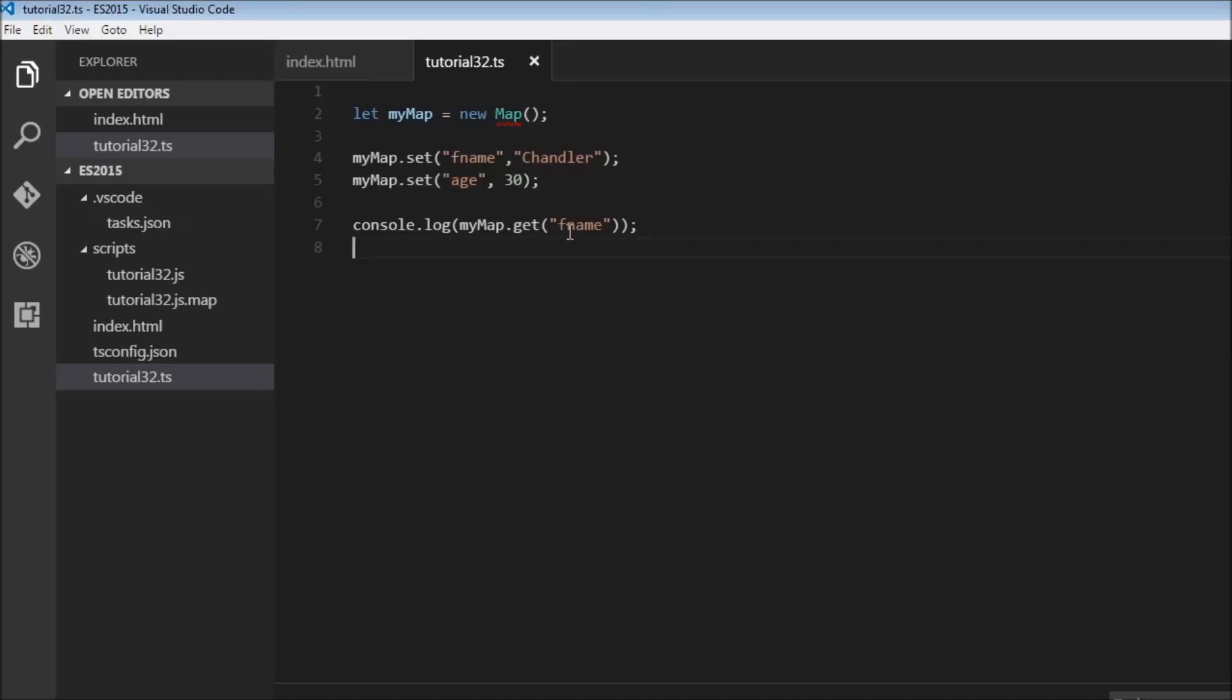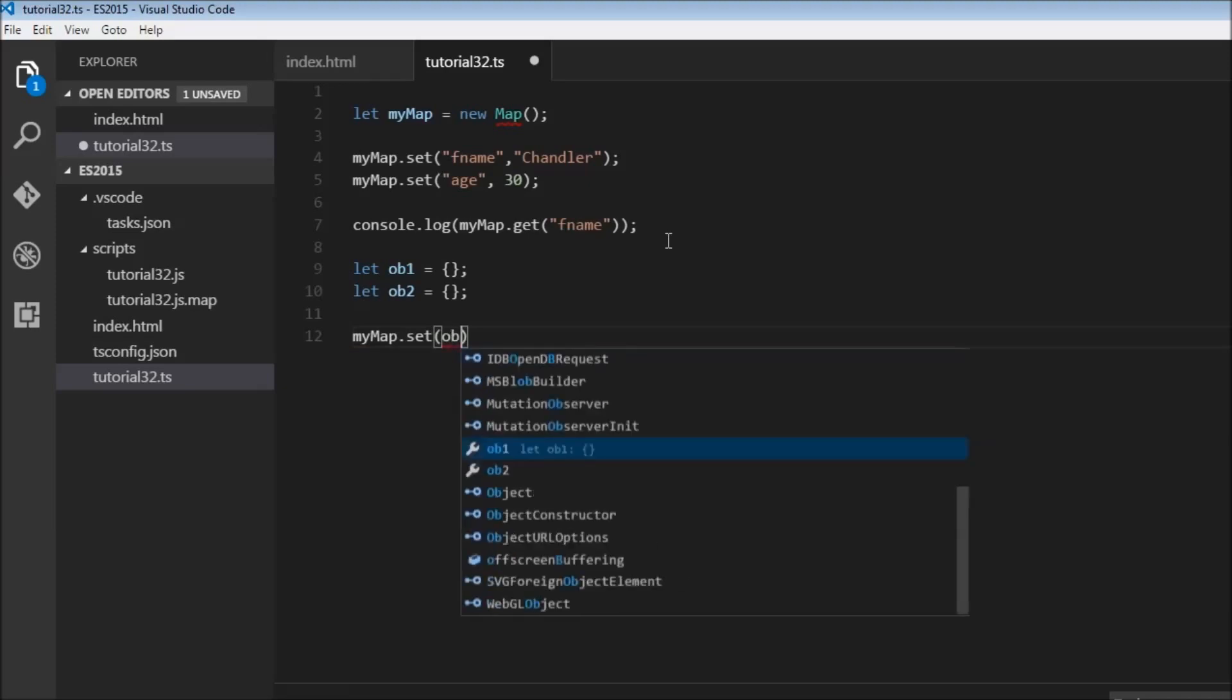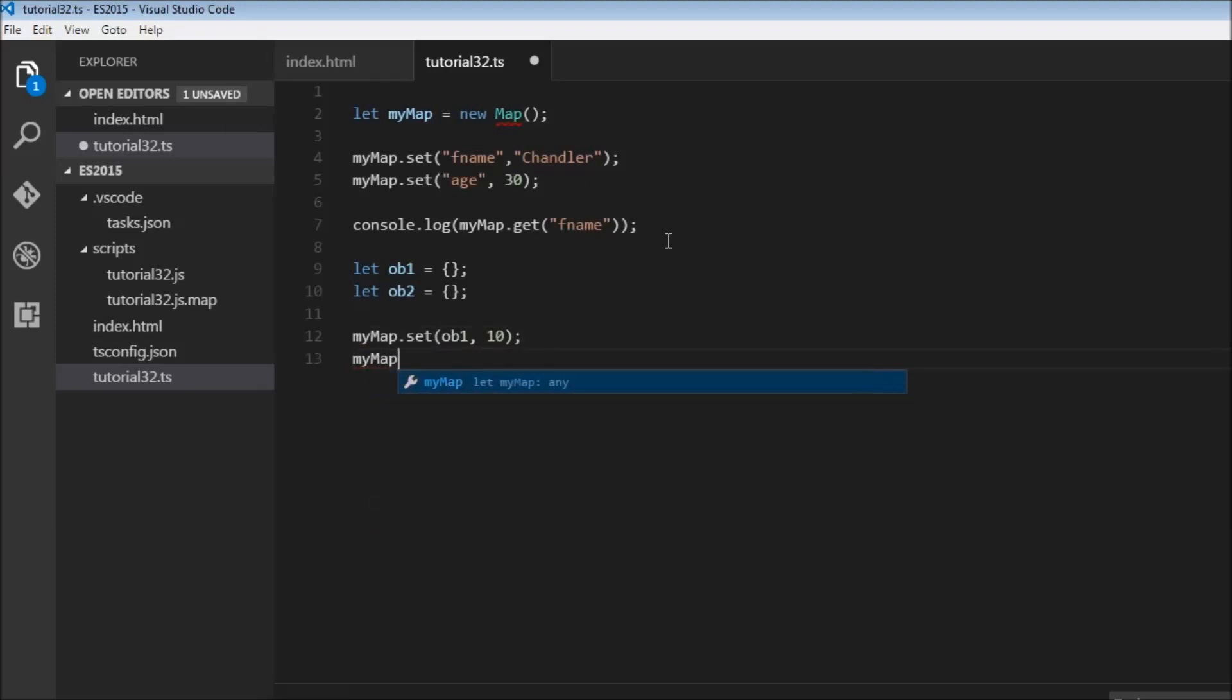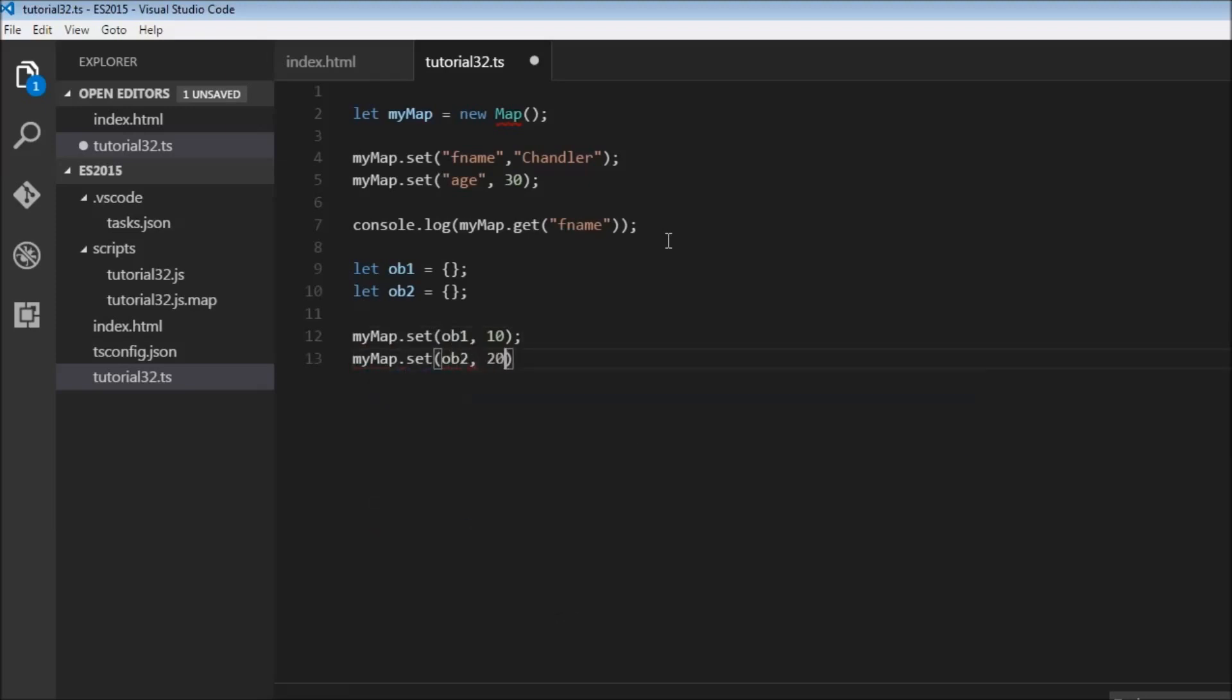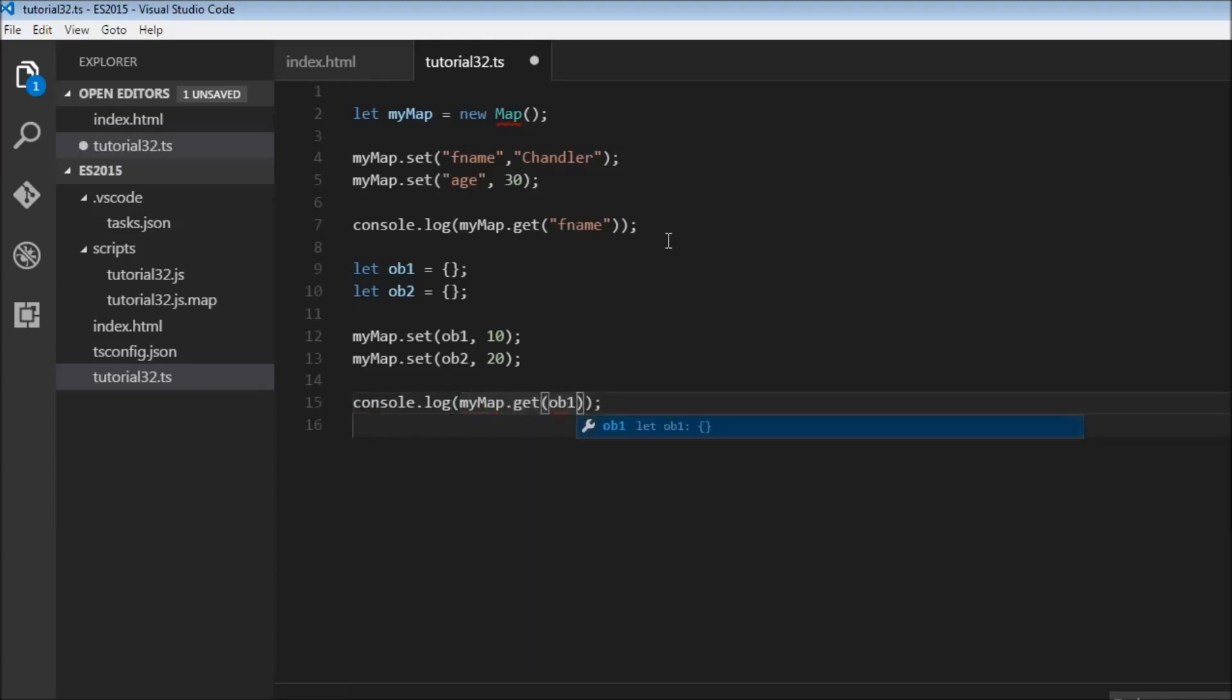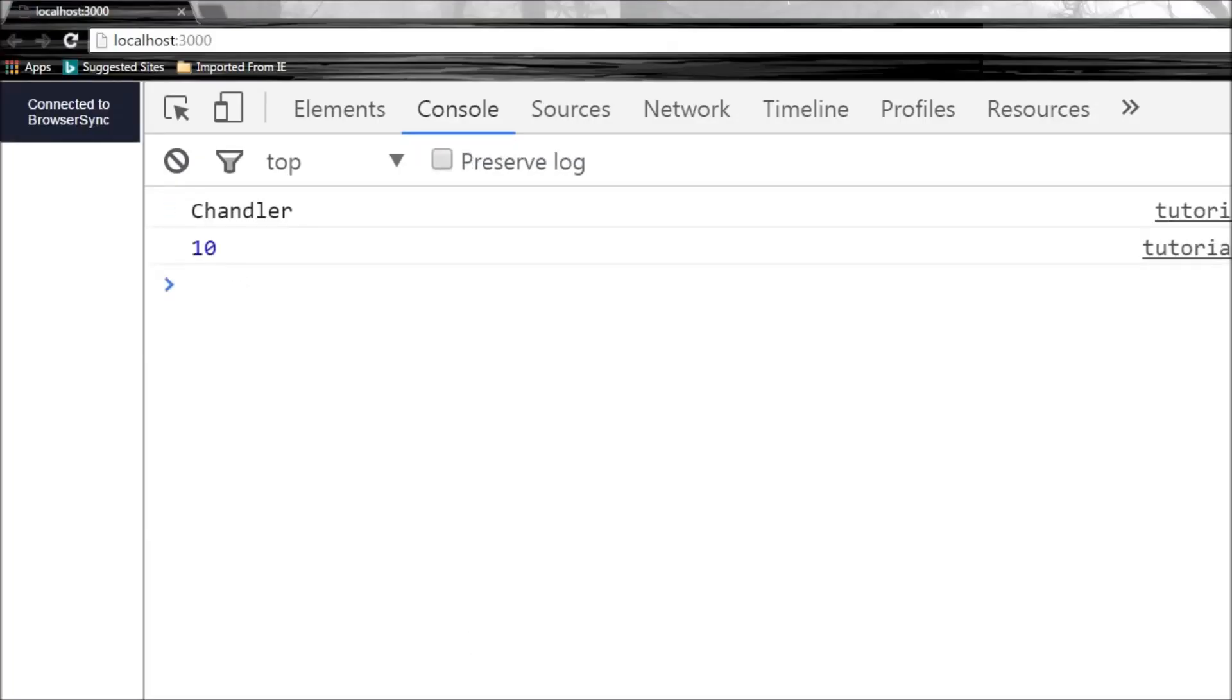We can also use objects as keys within a map. Let me create let ob1 = {} and let ob2 = {}. We can have myMap.set(ob1, 10) and similarly myMap.set(ob2, 20). We can do the same to retrieve the values: console.log(myMap.get(ob1)). When we save this, we get the value 10.